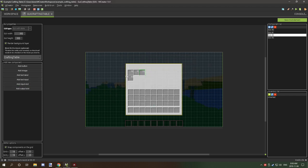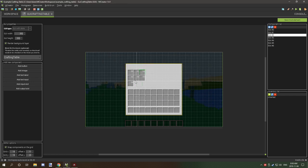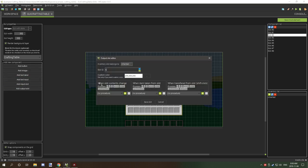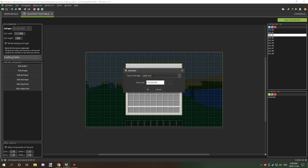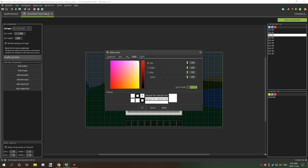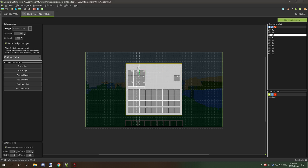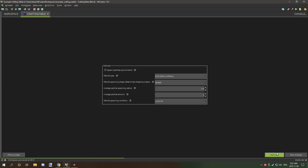We'll place slots three through eight for the remaining input slots, then add our output slot — slot 9 — over to the side. We're also going to add some text, call it 'crafting table,' and set the color code to 404040, which is the default color Minecraft uses for GUI text. Place that at the top, then hit save.